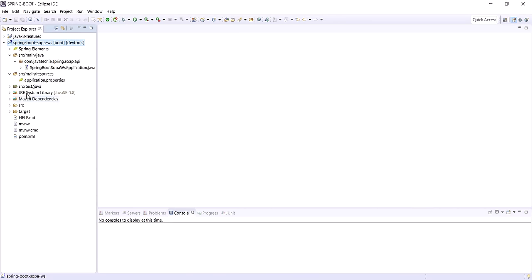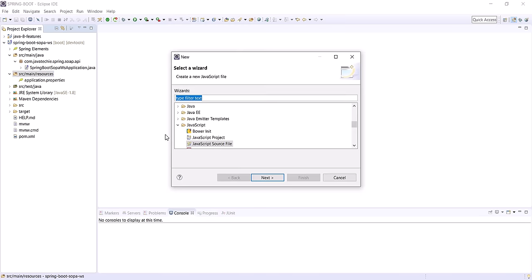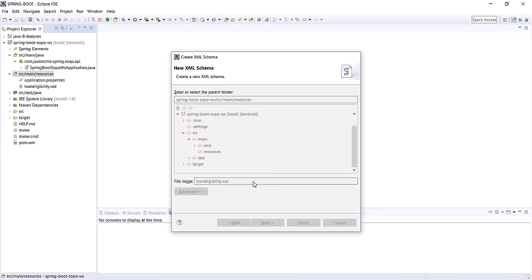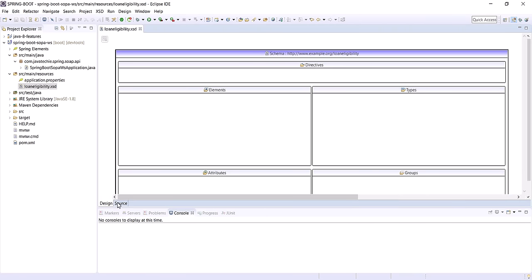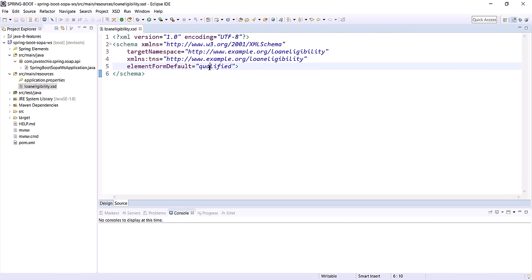Let's add those fields in the XSD. Go to Eclipse. In src/main/resources, create a new file — XML Schema Definition. Click Next and name your XSD file loan-eligibility.xsd. Go to source and let's format it. We need to add our own XSD with the input request and response.